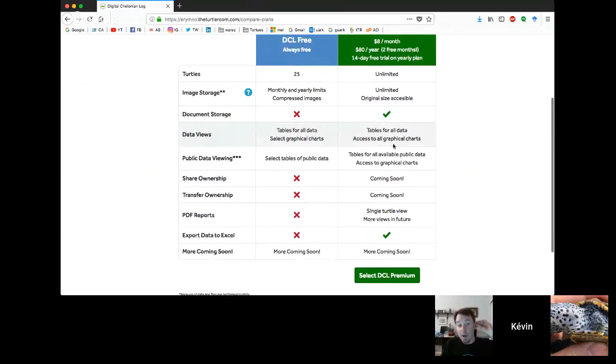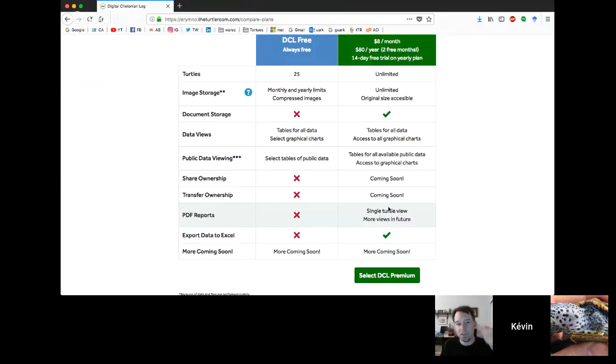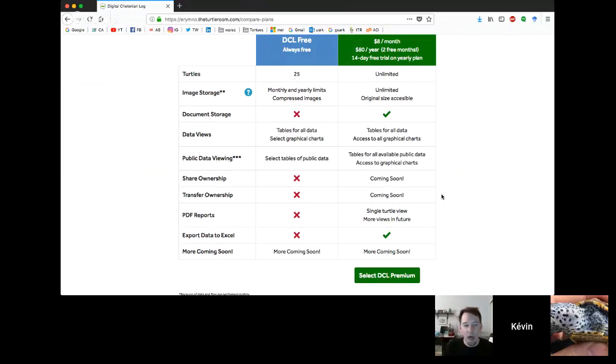We want to continue to build this and produce this for your use. It really is the first thing of its kind designed specifically for turtles that's available at a reasonable price for everyday users. DCL free: 25 turtles. We do have image storage, but monthly yearly limits, as well as compressed images. No document storage. For data, you'll see tables for all your data with one or two graphical charts. Public data, you'll only see tables.